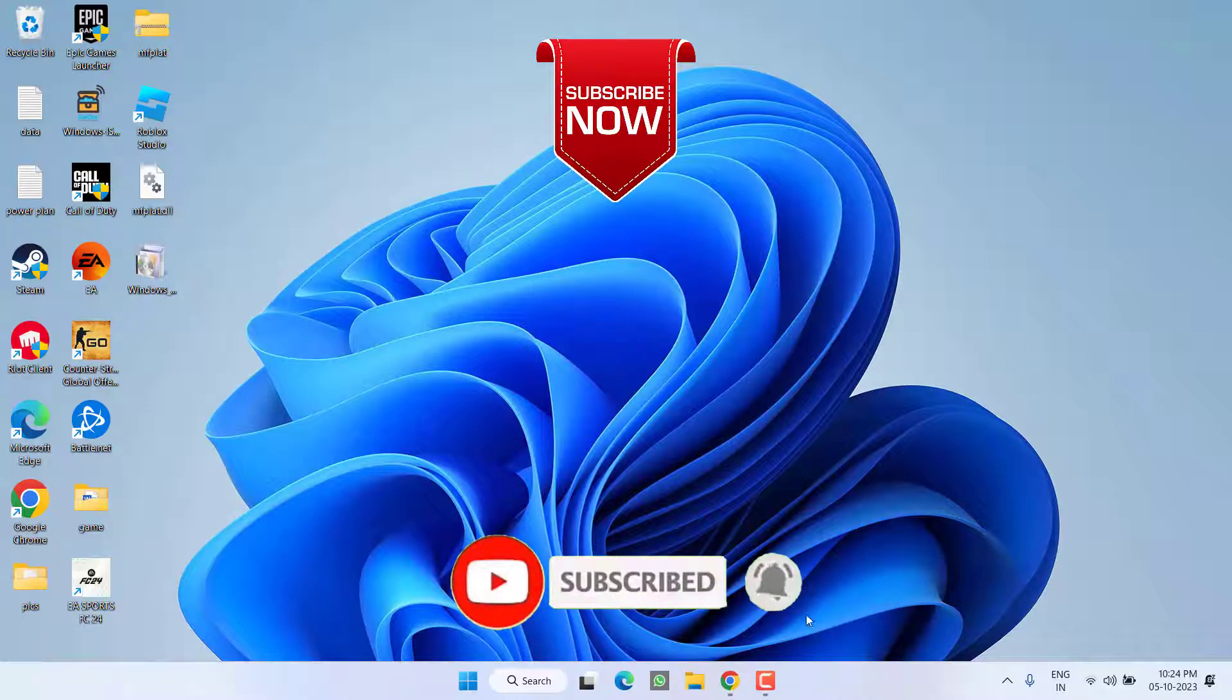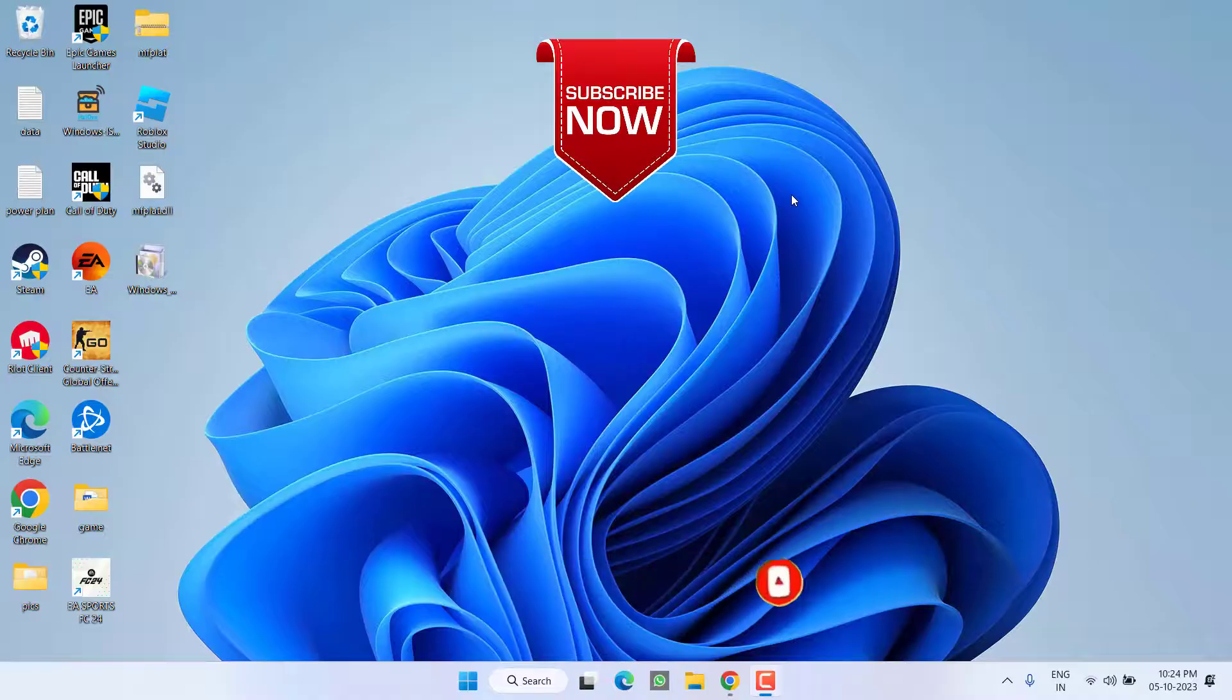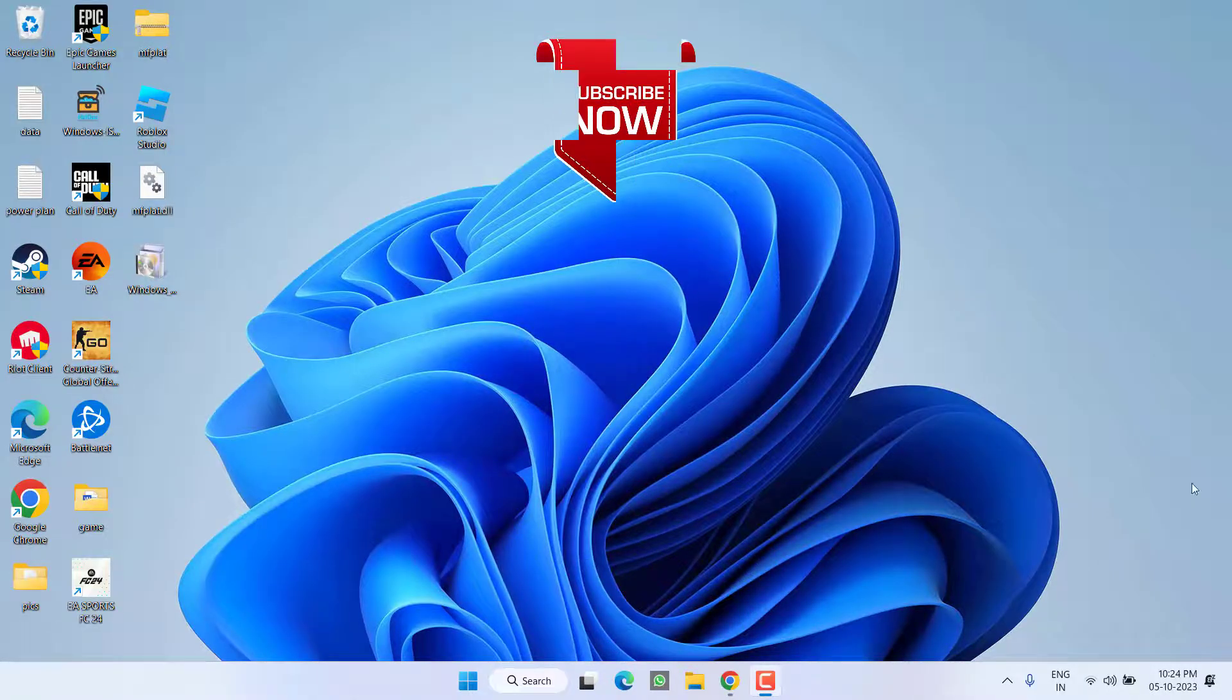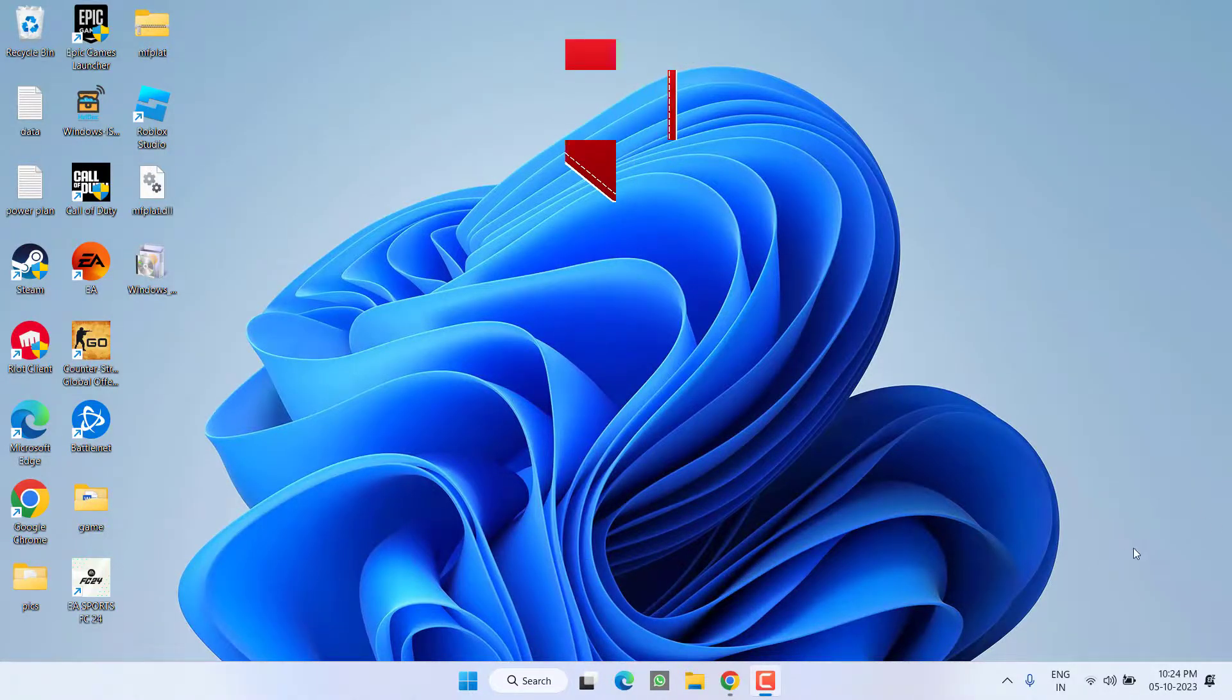So as of now, this is all about it friends. If this video works out for you, I request you to please click on the Subscribe button and turn on the bell notification icon to continue receiving updates from my channel. Thank you so much friends, thank you for watching.